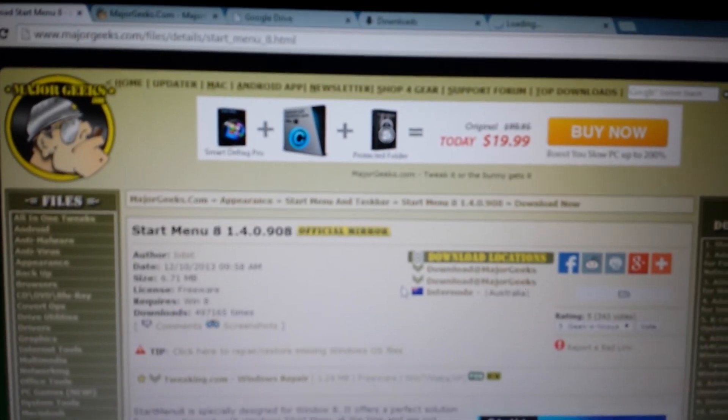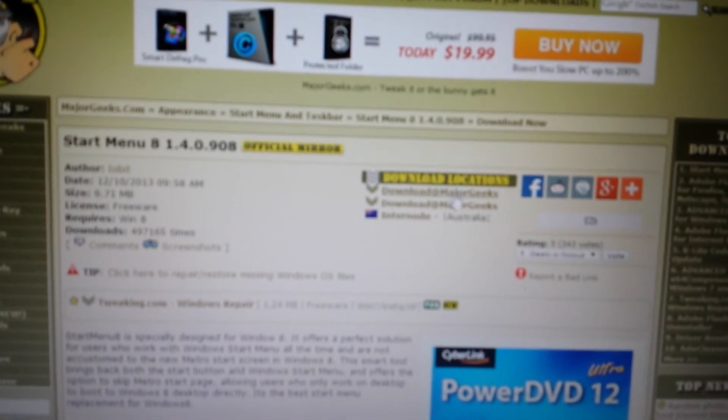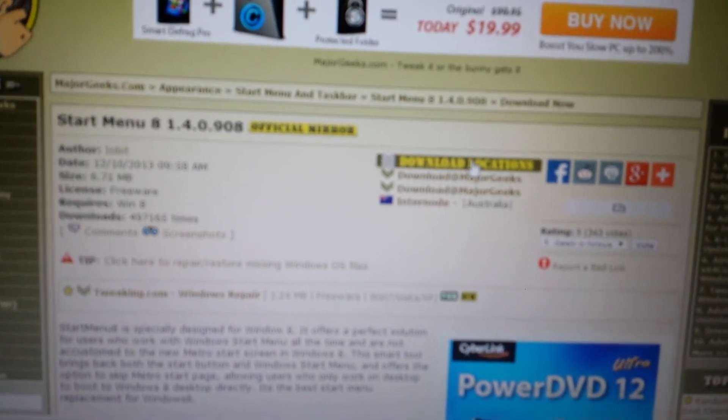And when you're on this page here, what you want to do is where it says download locations, you don't want to click on any of the ads or anything. So click on download locations.